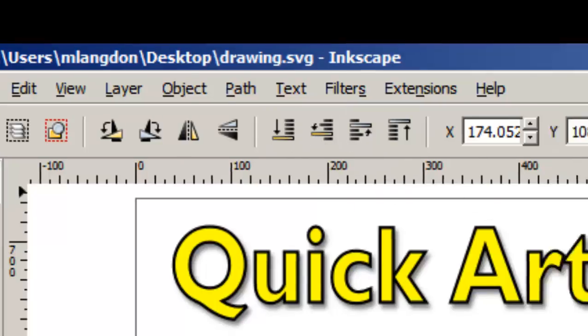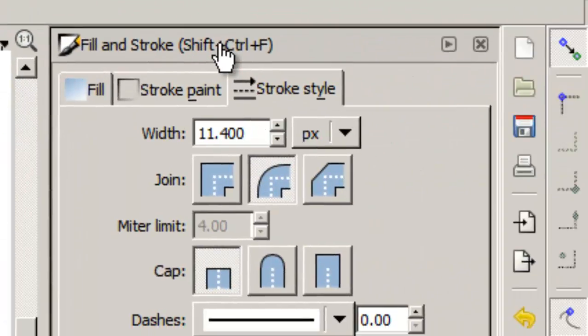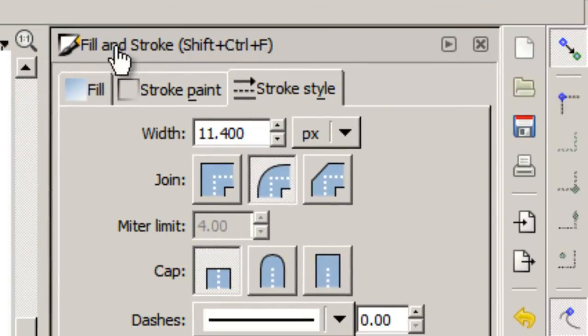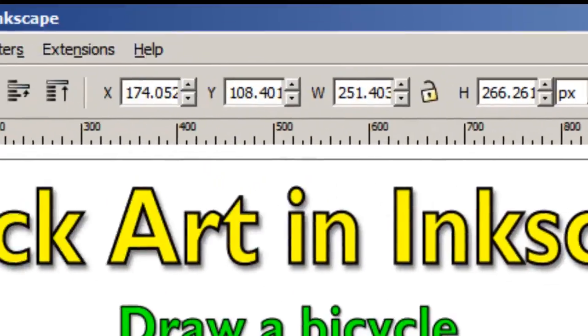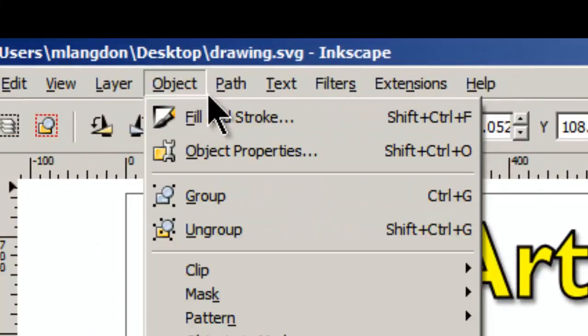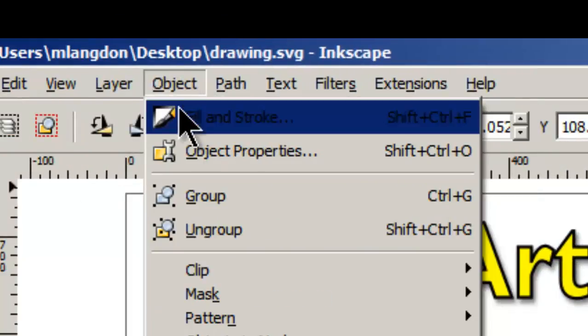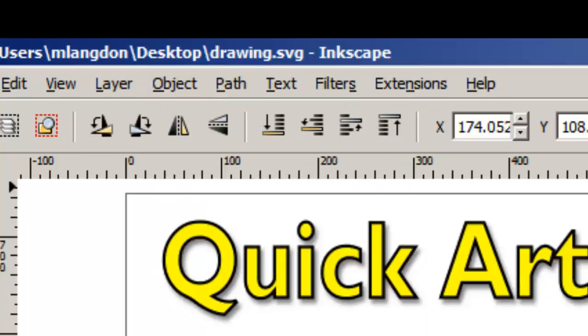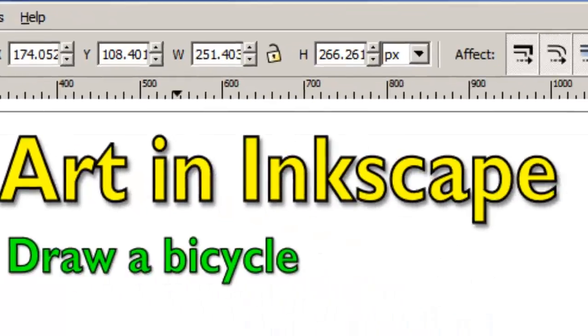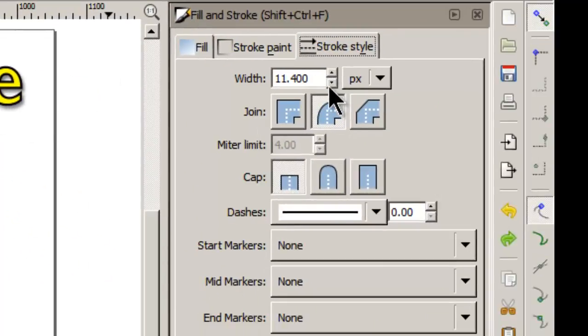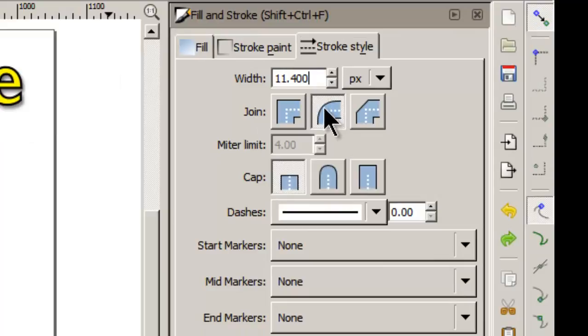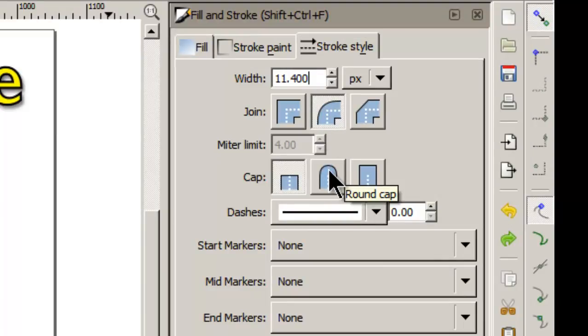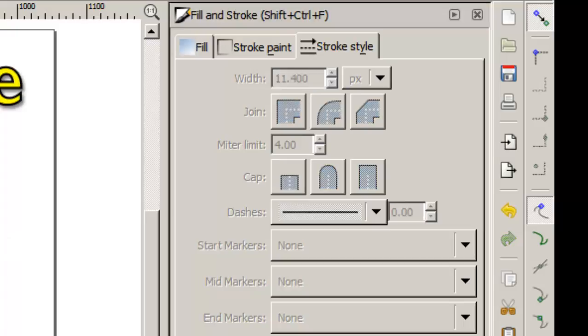And then over here we're also going to be using the fill and stroke tool. And you can get that right here under the object menu as well to bring that up. And we're especially going to be using the stroke style. So there's the width. We're also going to be using these rounded joins and these rounded caps. So why don't we begin?